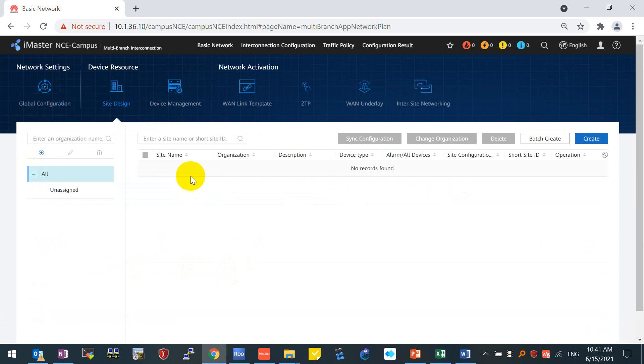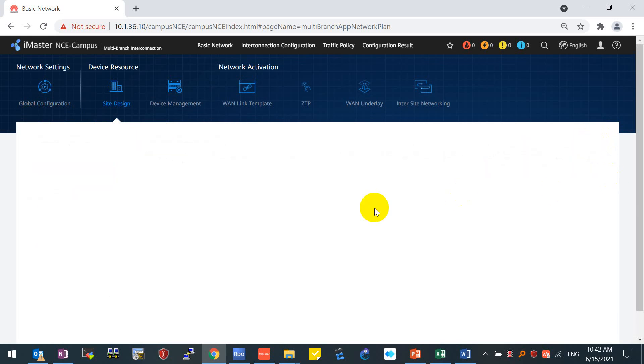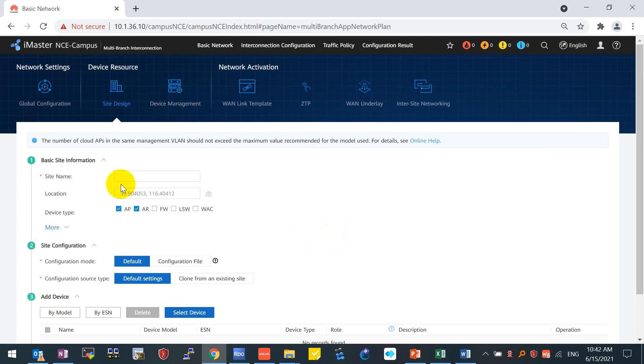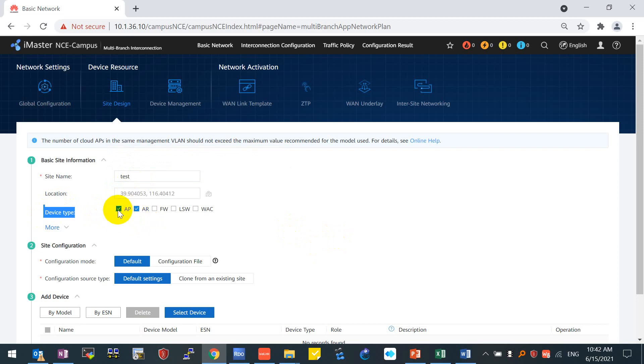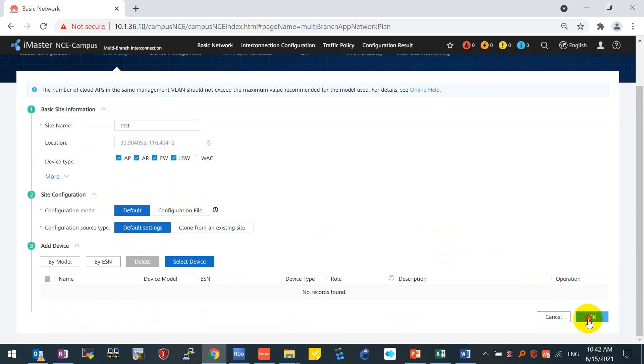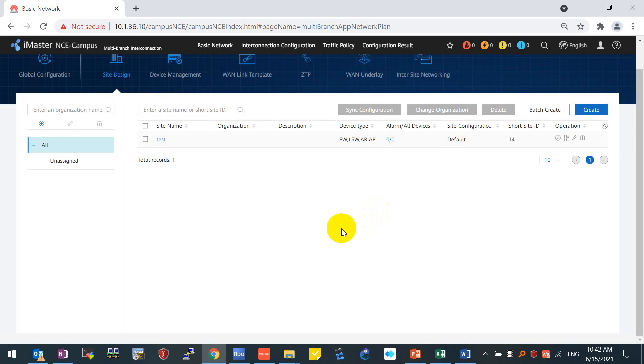How to create a new site. For site design, we have several options here. You can create a batch, or you can create one by one. Let me show you how to create it one by one. Just create a new site called test. Next, device type. For any device type you want to add to this site, we support most of the device types: access point, access router, firewall, LAN switch, and wireless controller. For example, if you have the access point, AR, firewall, and LAN switch, just check them and then click OK. A new site has been created successfully. Very simple.